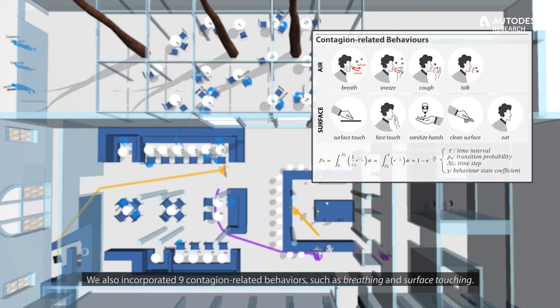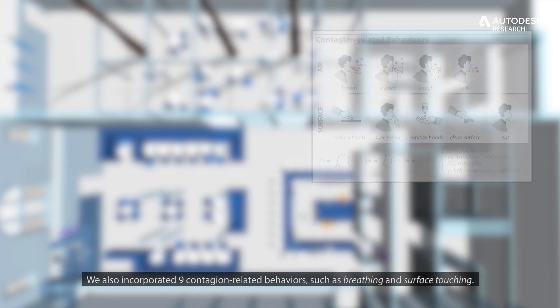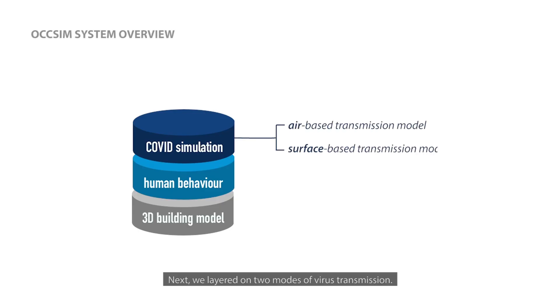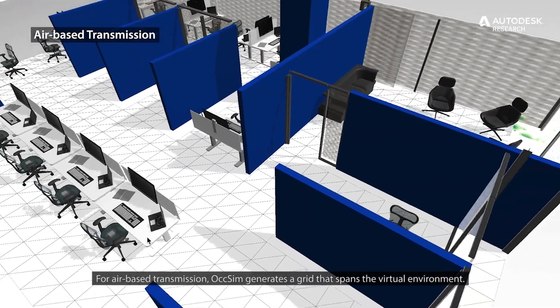We also incorporated nine contagion-related behaviors, such as breathing and surface touching. Next, we layered on two modes of virus transmission. For air-based transmission,